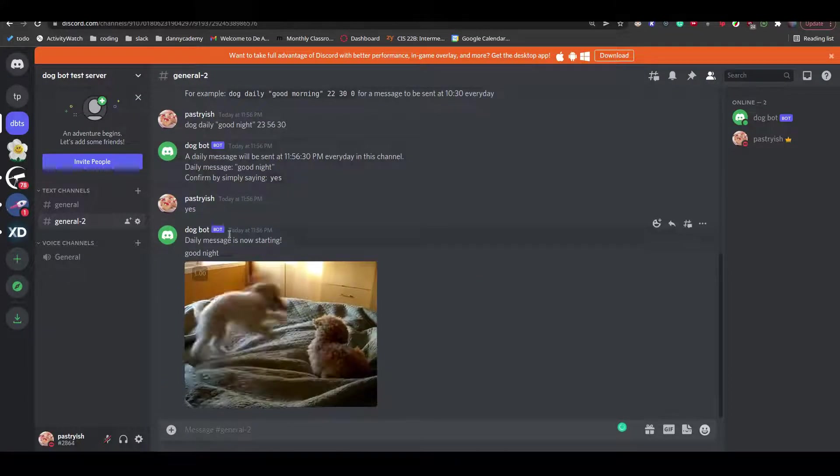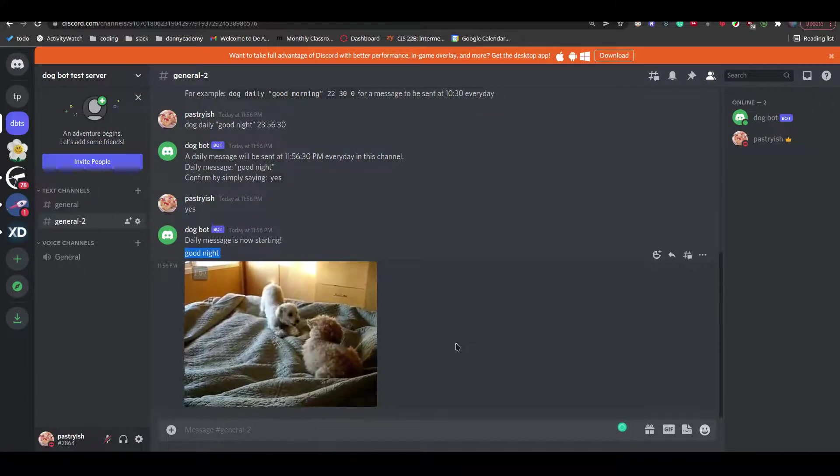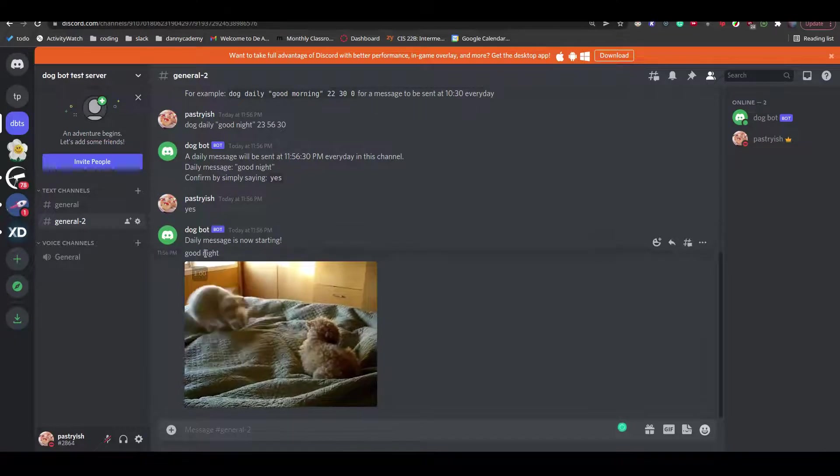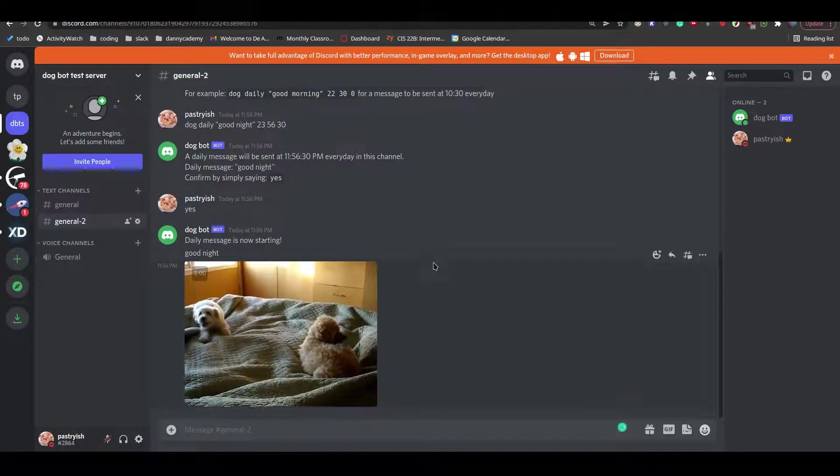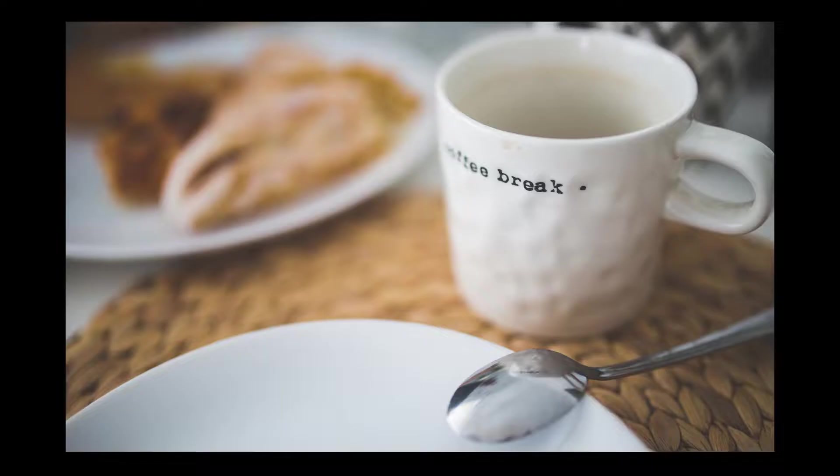It also allows the bot to be used for different purposes. It could be anything from wishing a friend a happy birthday to reminding yourself to take a break from work.